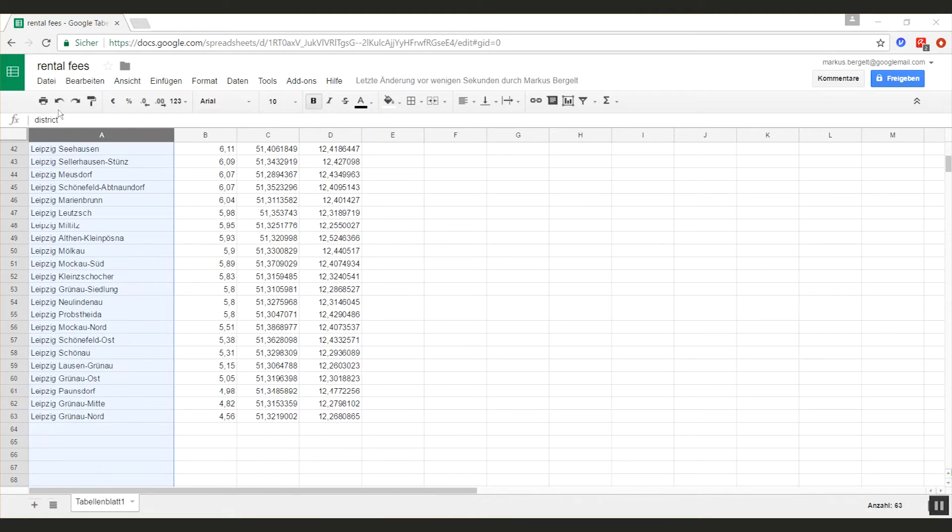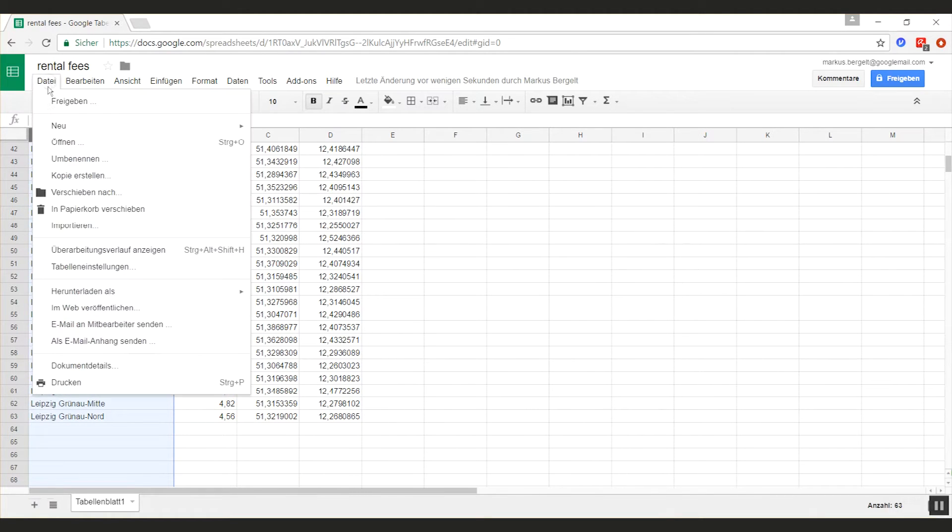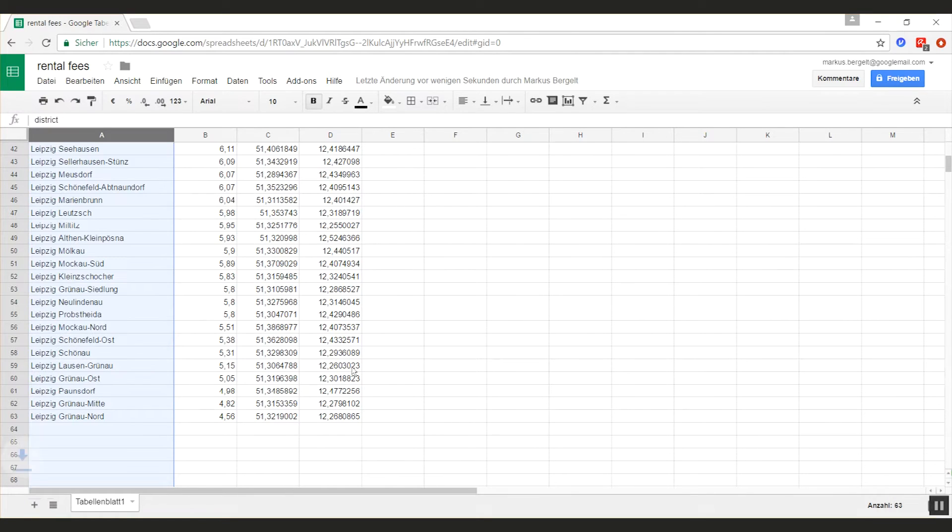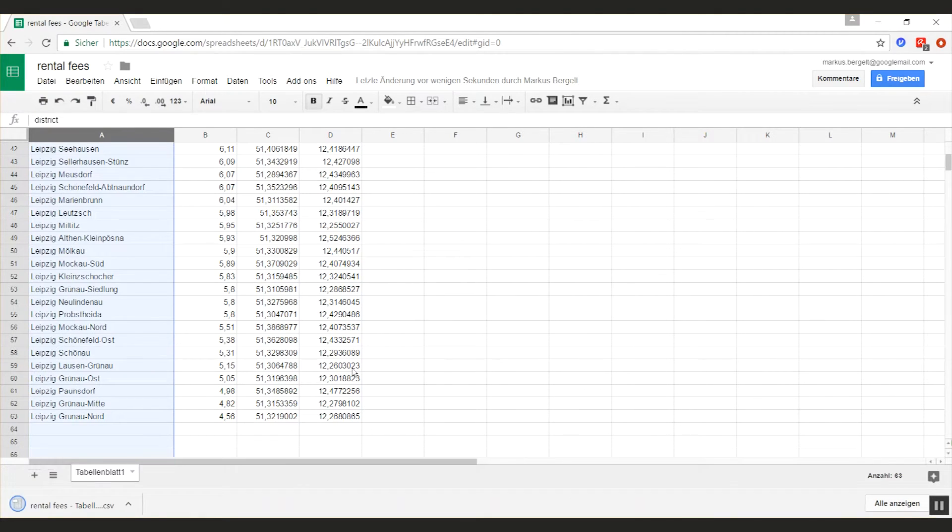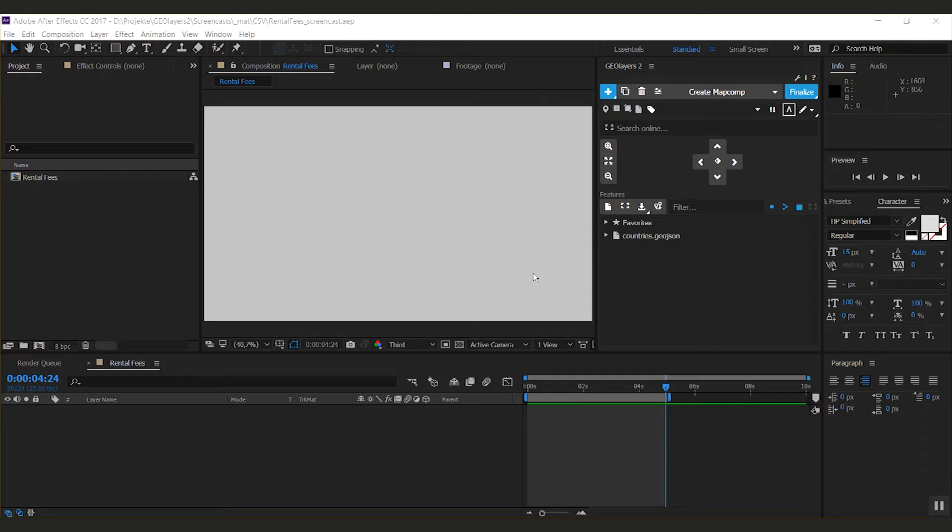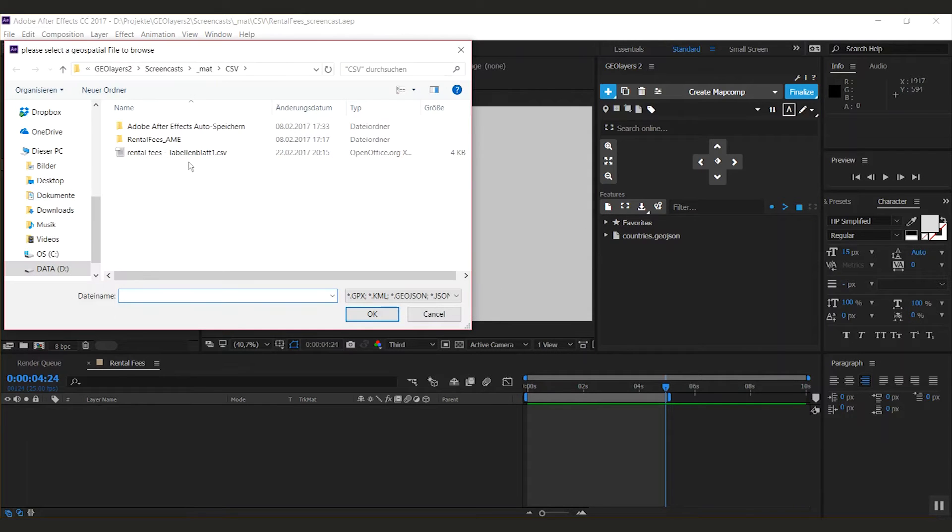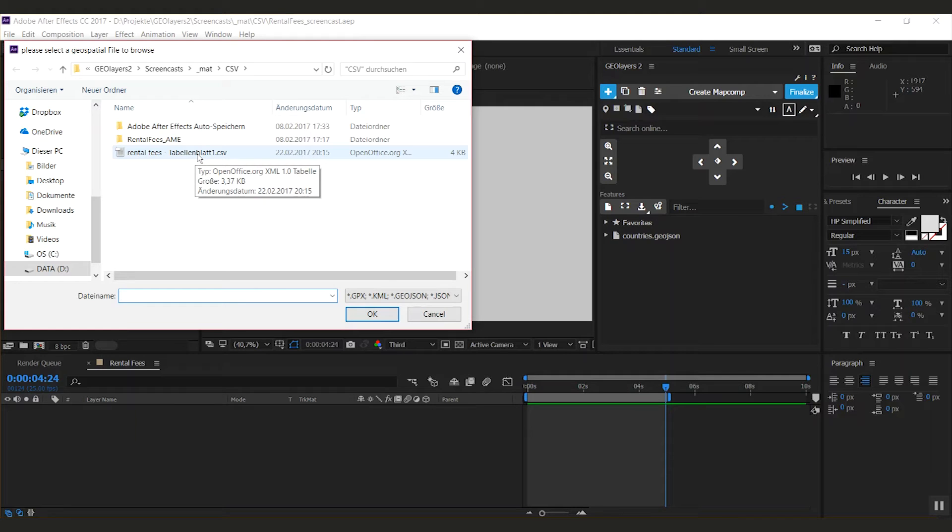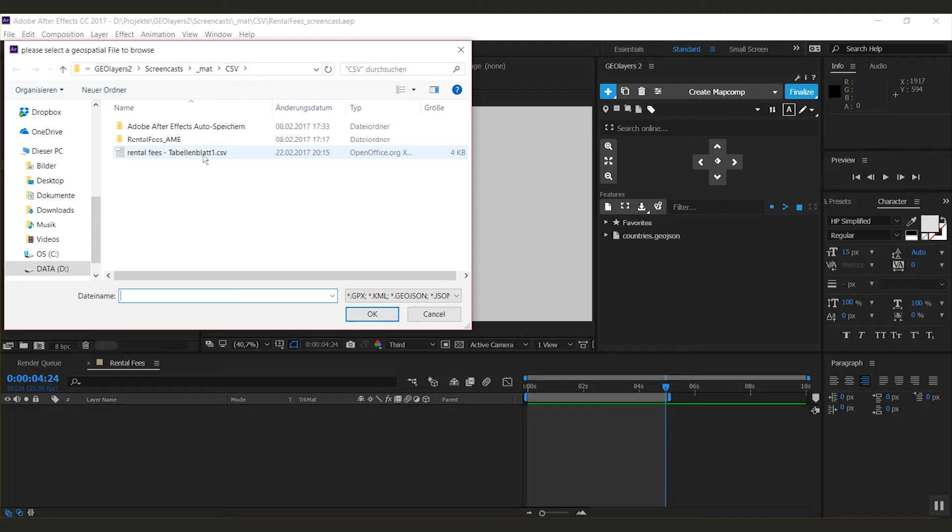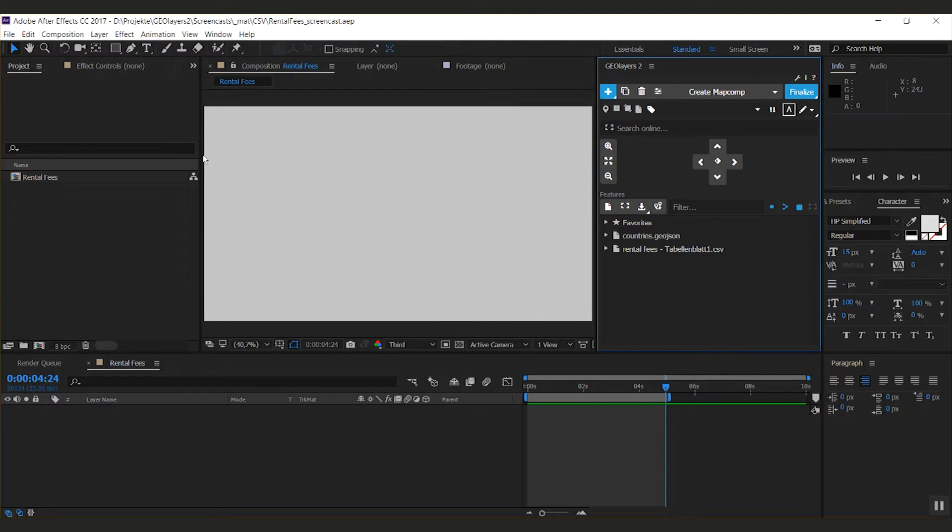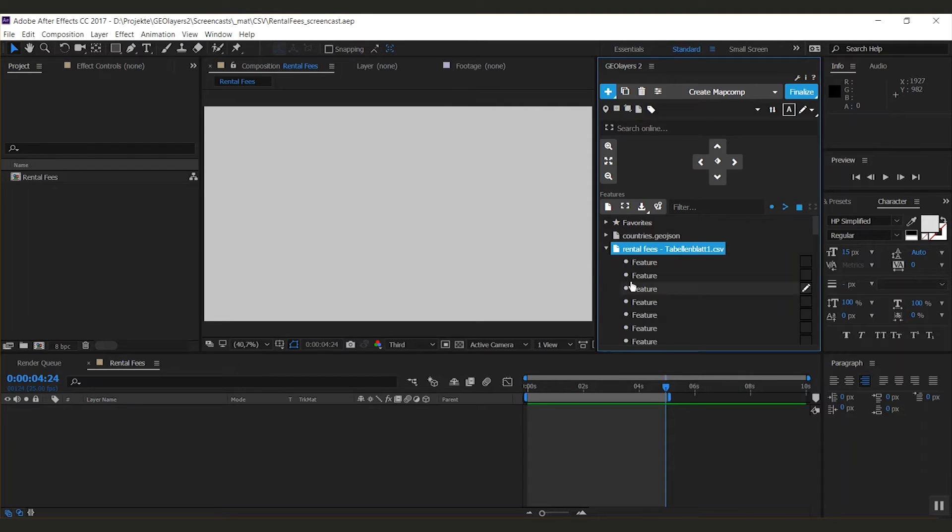Now I have a pretty cool geo-referenced dataset. We can export it as a CSV or TSV, doesn't matter. I take CSV. Then I'm switching to After Effects and I can import this CSV file. Note that it just needs to have a pair of columns for latitude and longitude.